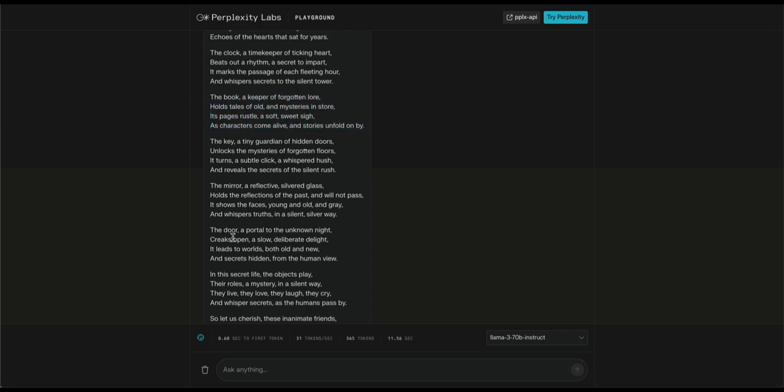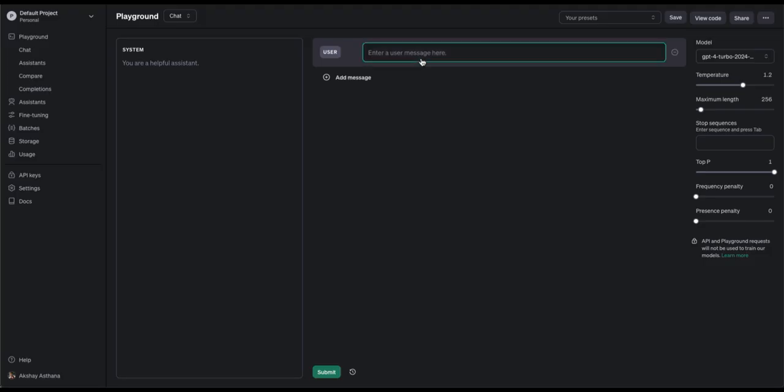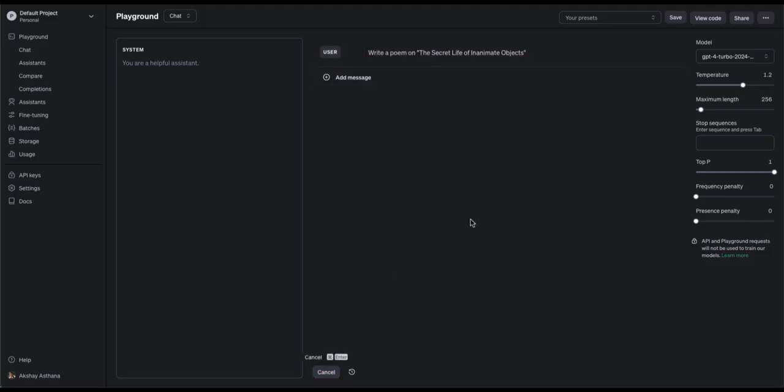The door, a portal to the unknown night, creaks open, a slow, deliberate delight. It leads to worlds, both old and new, and secrets hidden from the human view. Wow, it's actually a great poem, almost like a poet wrote it. Let's try the same task with GPT-4, then we'll see which wrote better.